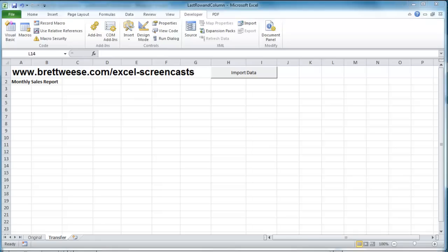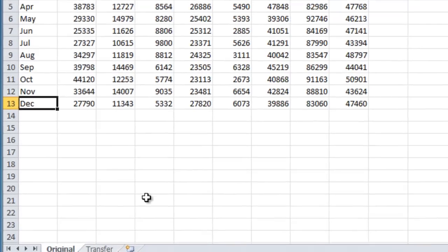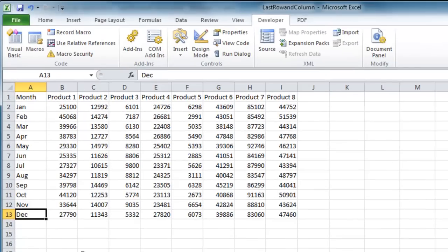This is going to allow our macros that we create to be much more flexible and dynamic when handling data sets. So as an illustration, say I have a worksheet here, a transfer worksheet, and I have an original worksheet.